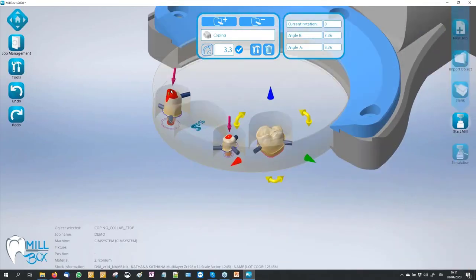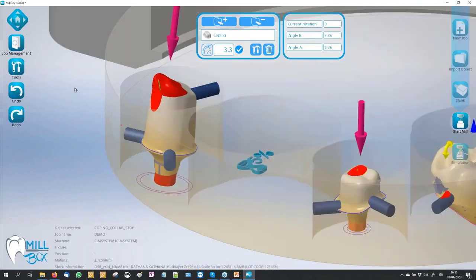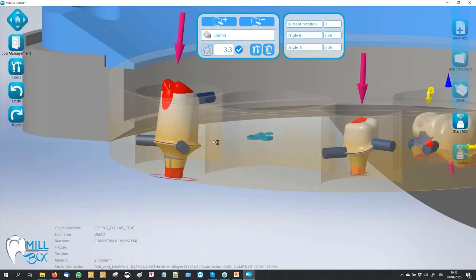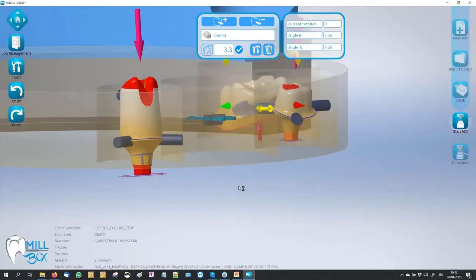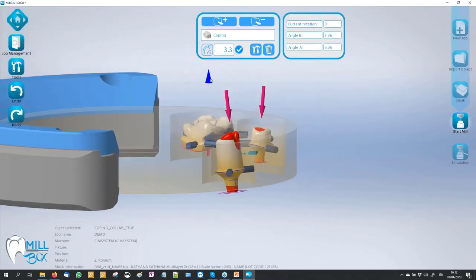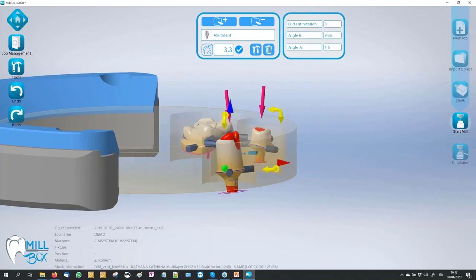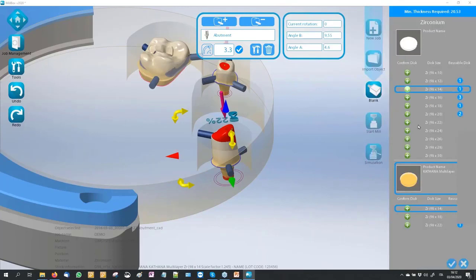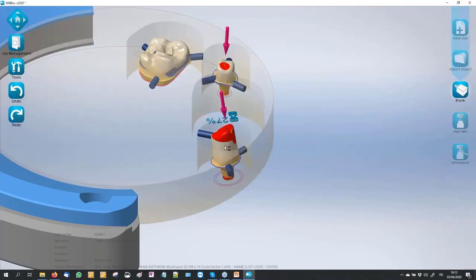I import an abutment that is much bigger than this stock thickness. You can see on first look that the customer sees on the project — this is a simple example — but our STL is not possible to mill this abutment inside this stock. The software shows us red warnings, and of course we can go back to select a bigger stock, for example 22mm.